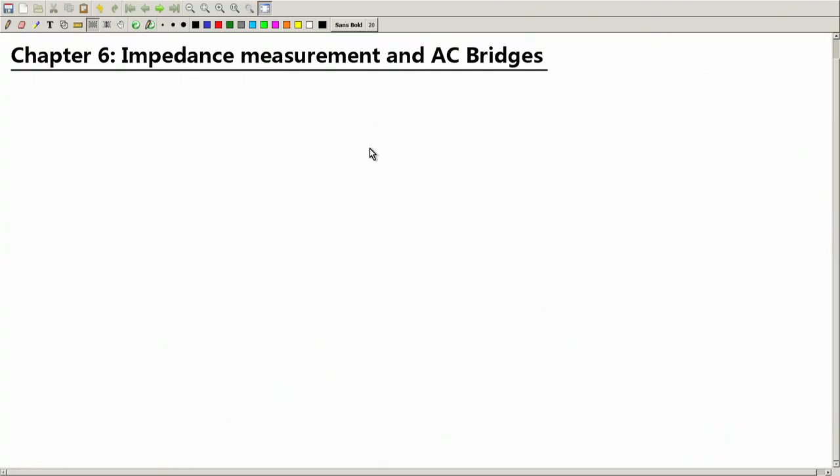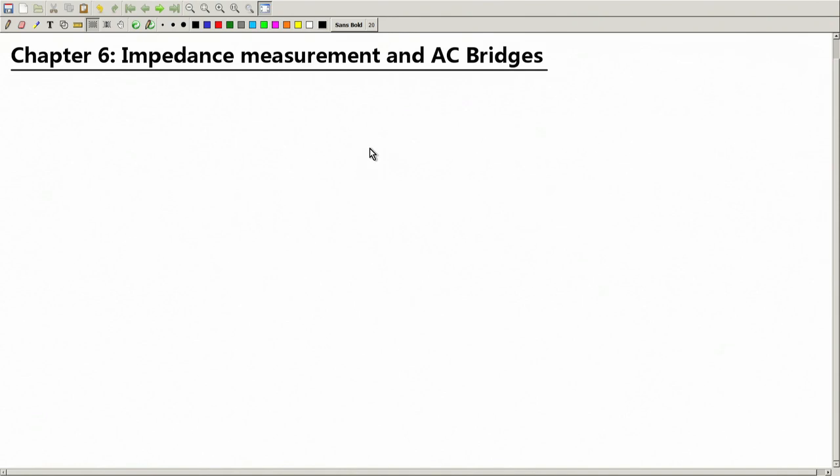Welcome back. Today we are going to start a new chapter. Possibly this is the most boring chapter we are going to deal with — we are going to talk about AC bridges and measurement of impedance, which means not just resistance, but could be capacitance, inductance, or some combination of them. So, let us begin.